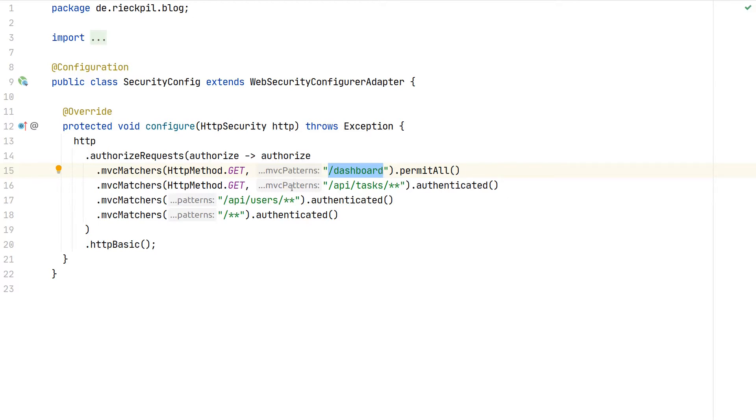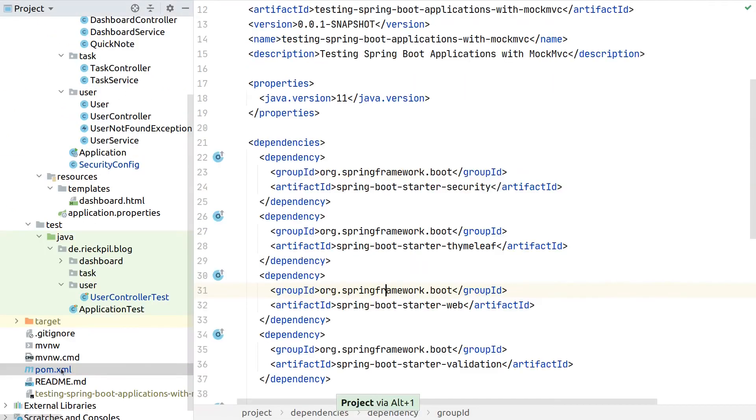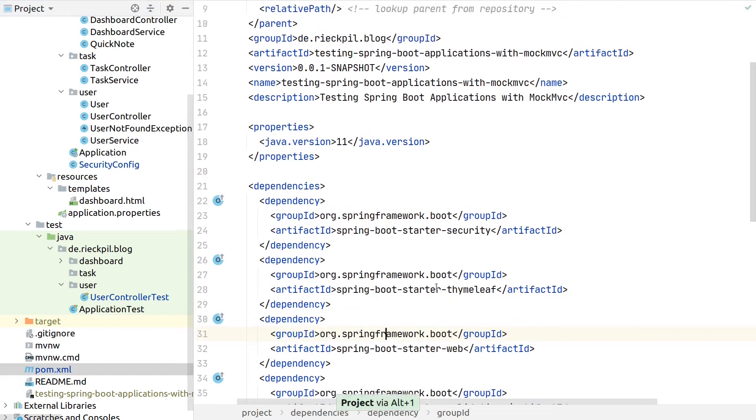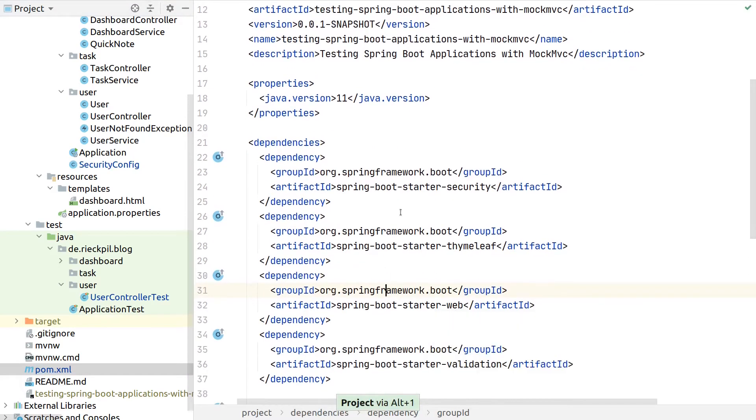We are expecting authentication here, so unauthenticated users are not able to access this endpoint. With this in place and the spring-boot-starter-security on the classpath—I've added this to our project here—we should now see our test case failing.